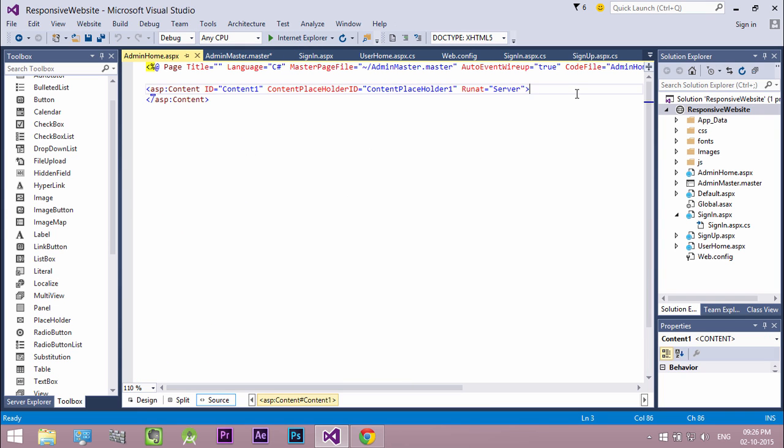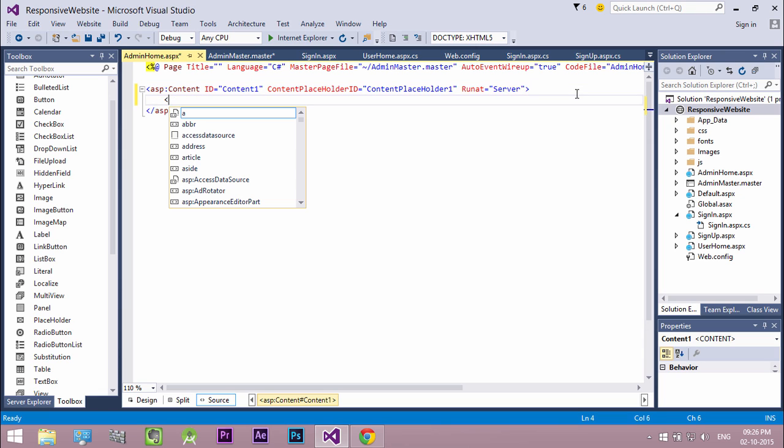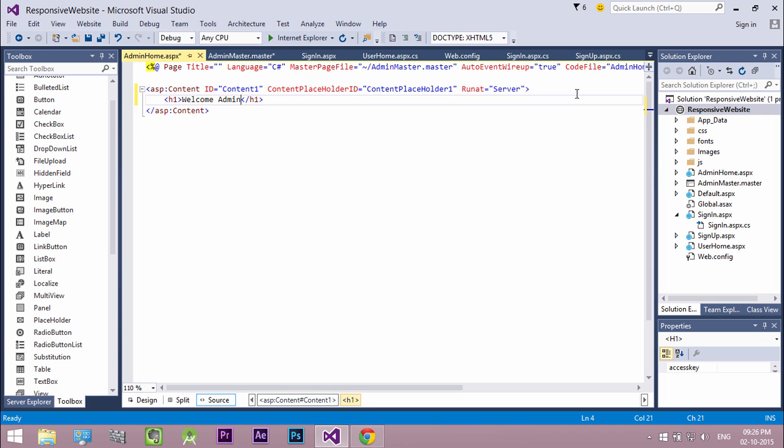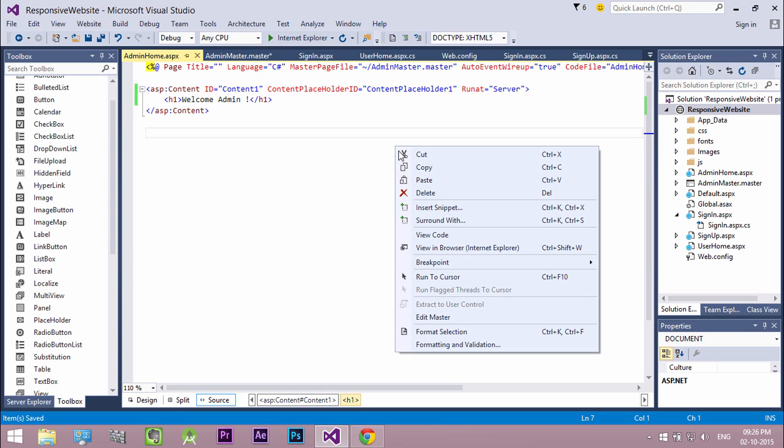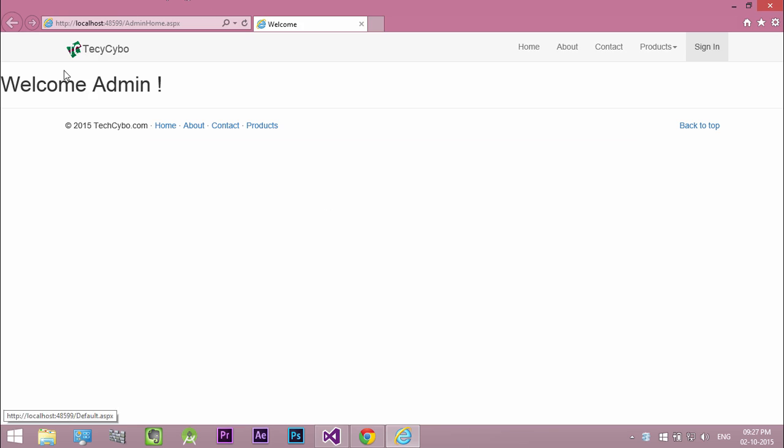Now in our webform let's add a heading to welcome our admin. Now let's see the action in web browser. Look at that, our webform inherits the style from the master page.